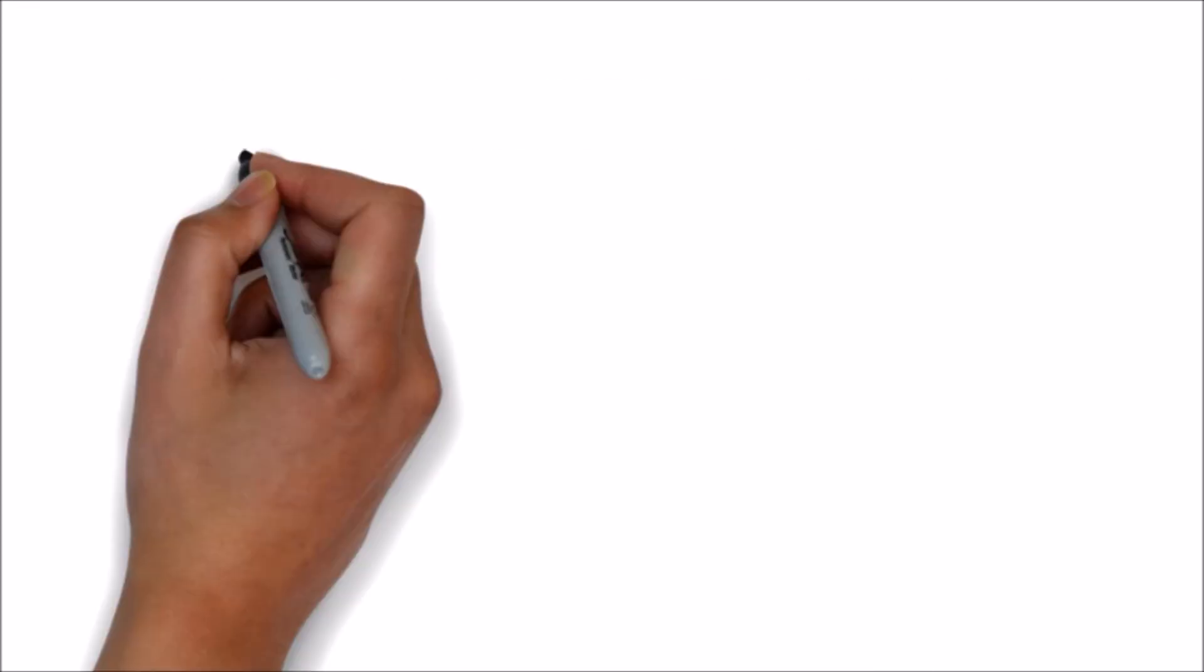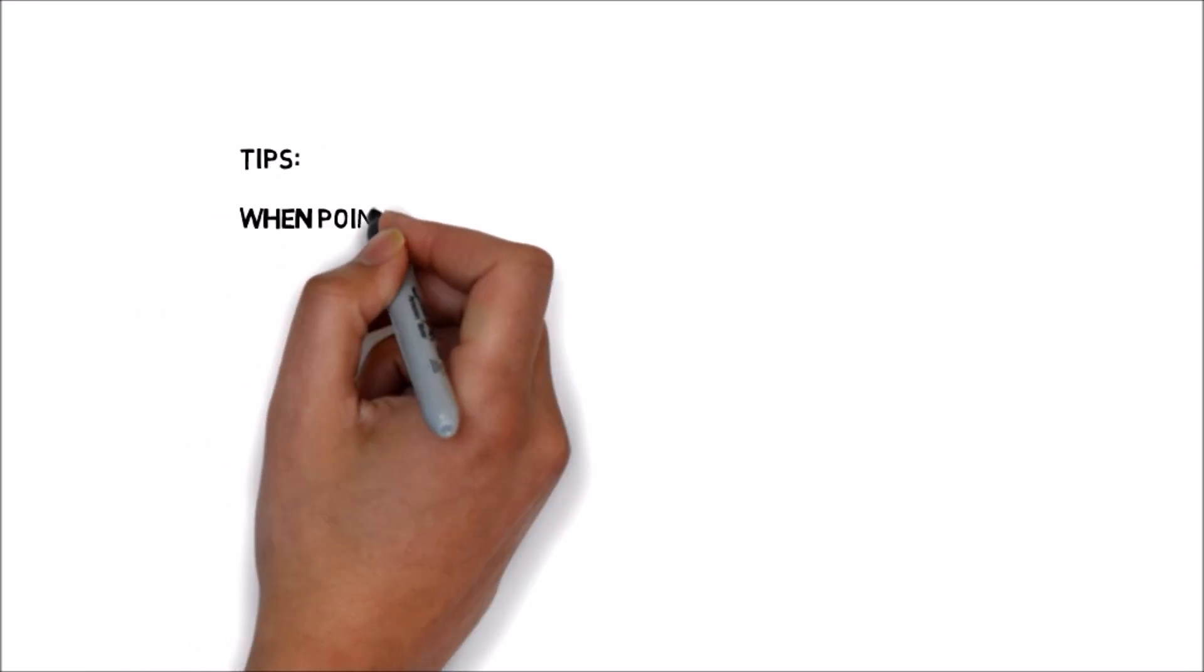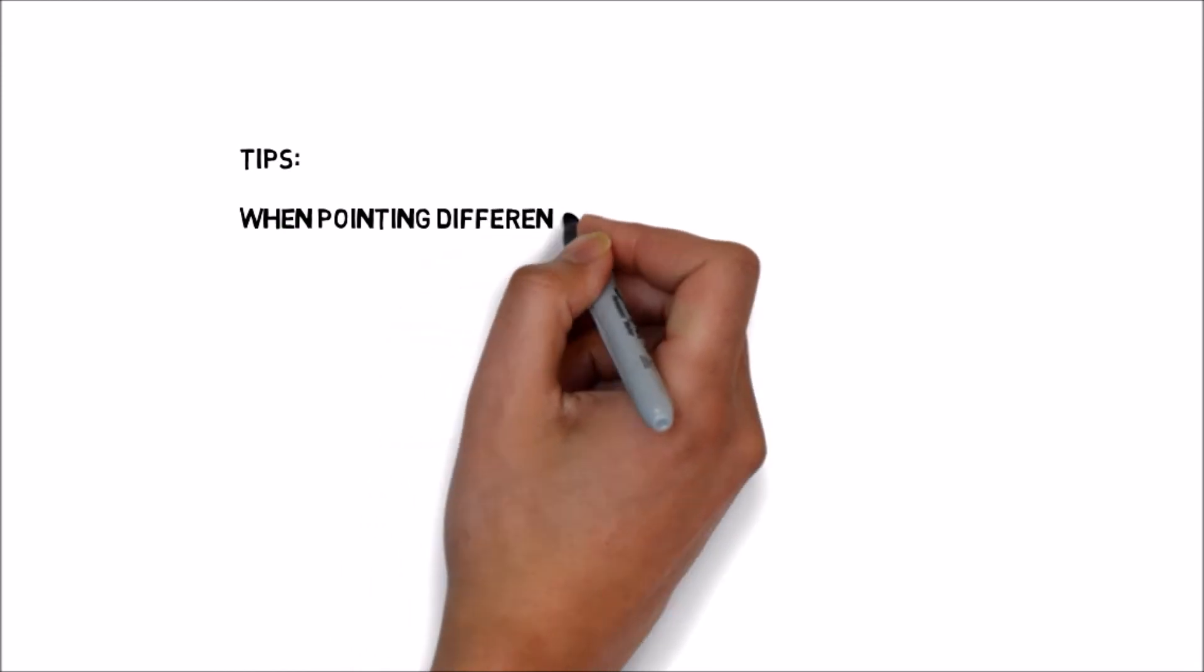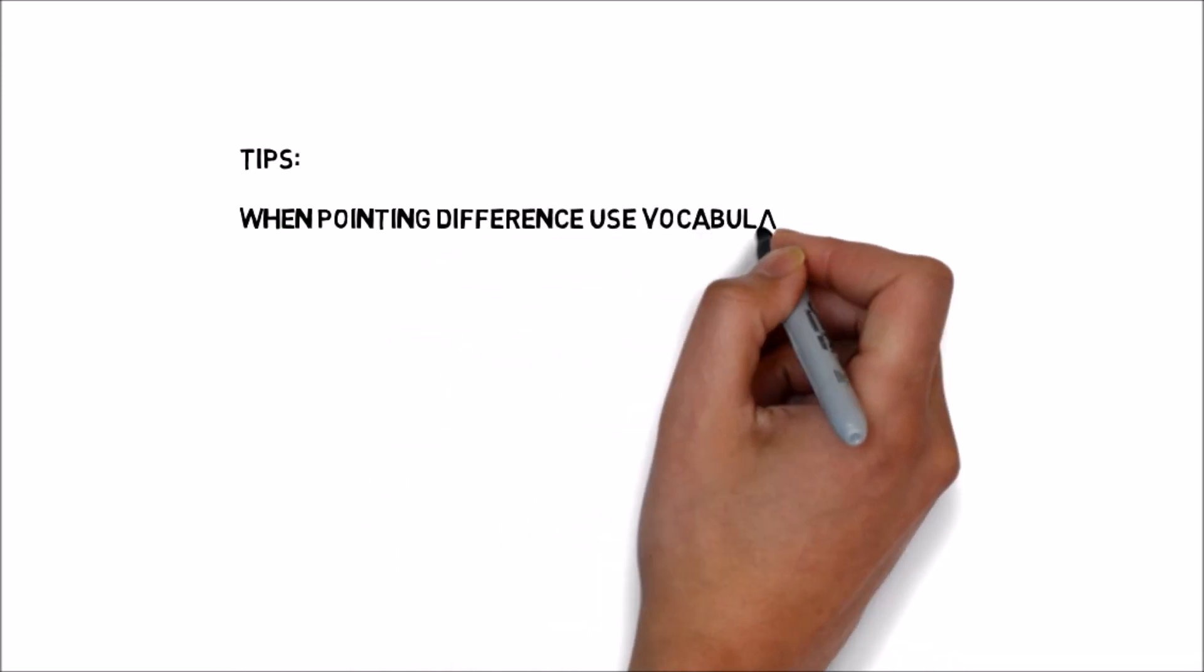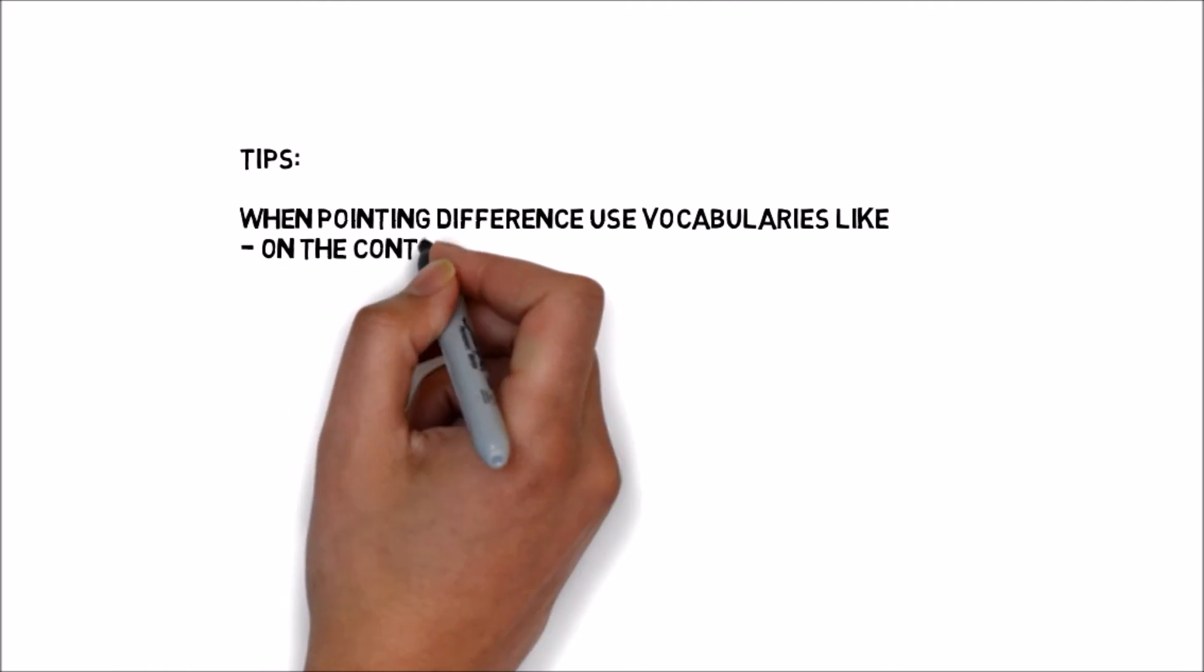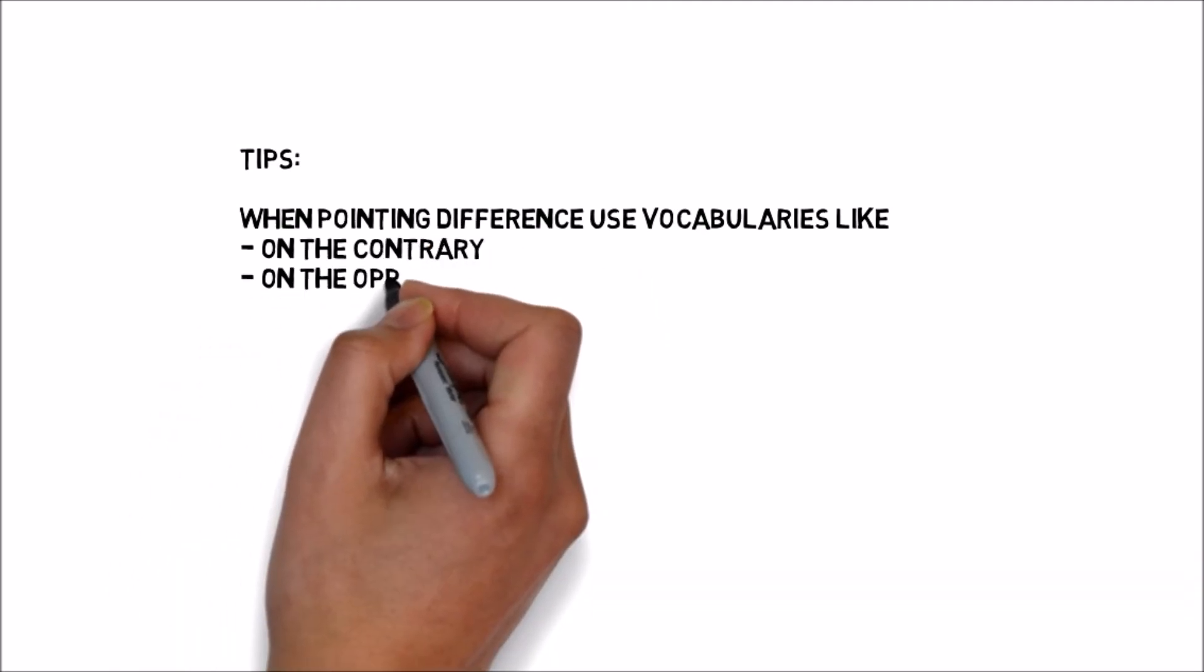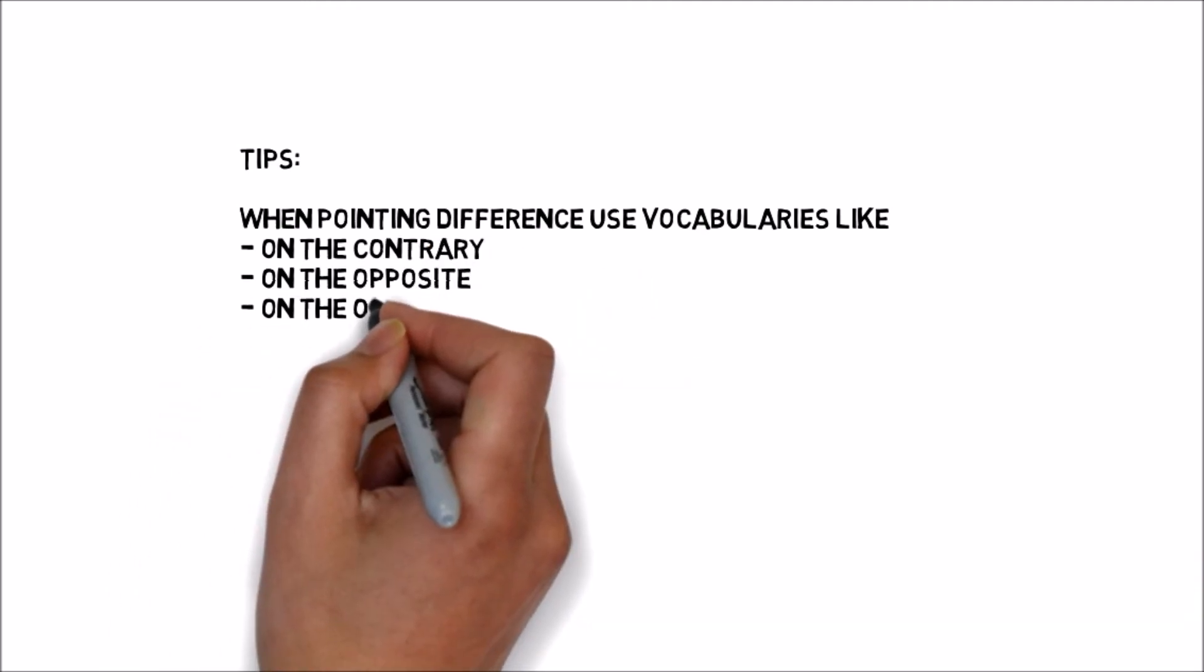Once you find the similarities and differences, you can as well put them in two different paragraphs. First paragraph for similarities, then second paragraph for differences.